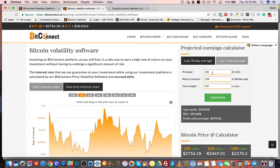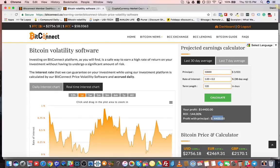Let's do a $10,000 loan. With that, you can get your initial funds back in 120 days. If I hit calculate, that's going to earn me $14,400 in profit — that's a 144% return on investment — and the profit with principal means I'm going to walk away with $24,400. This is without reinvesting, which is what we recommend. This is just the initial $10,000 loan left there.